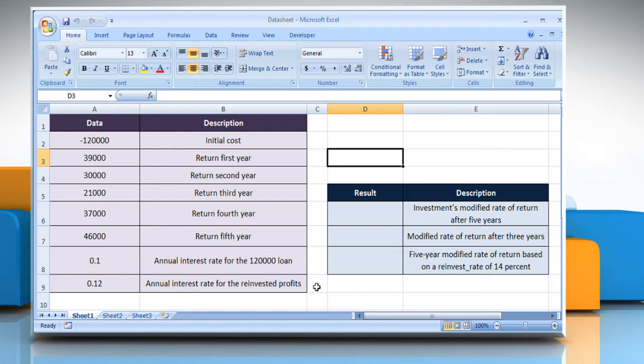Finance Rate: The interest rate you pay on the money used in the cash flows. Reinvest Rate: The interest rate you receive on the cash flows as you reinvest them.